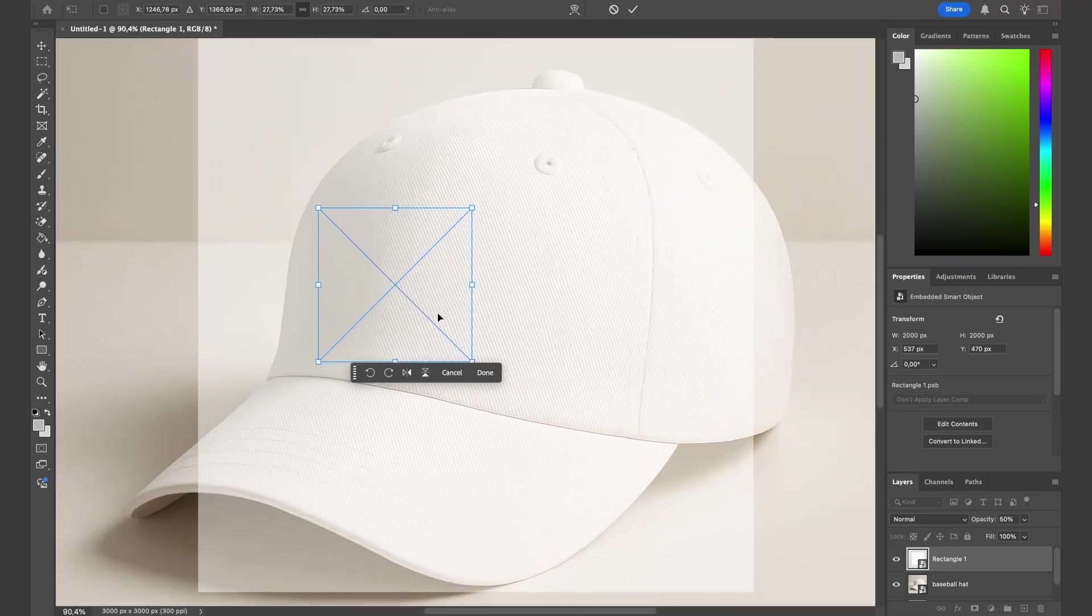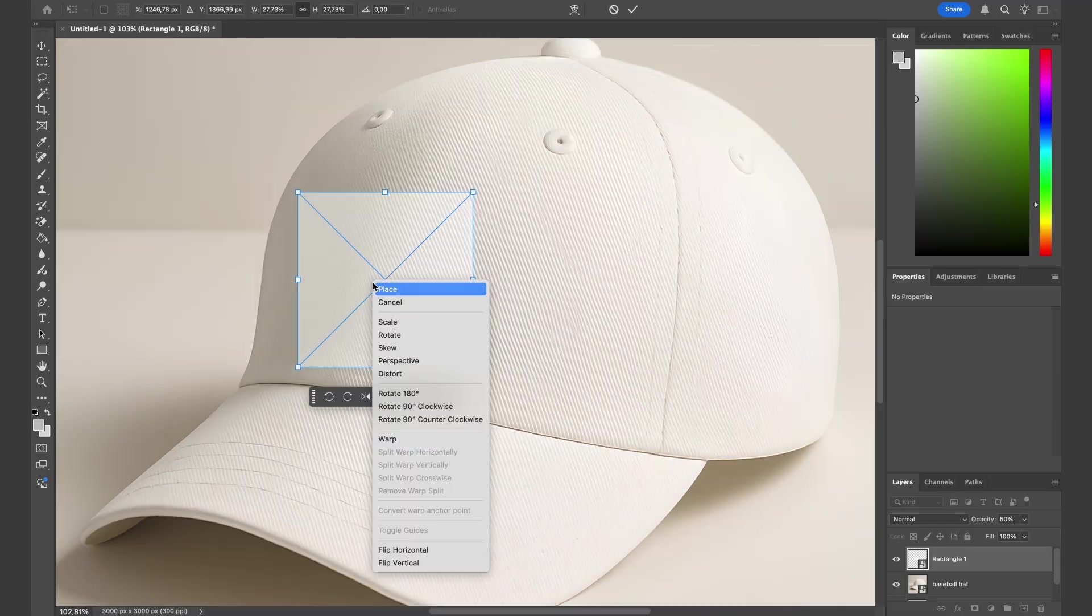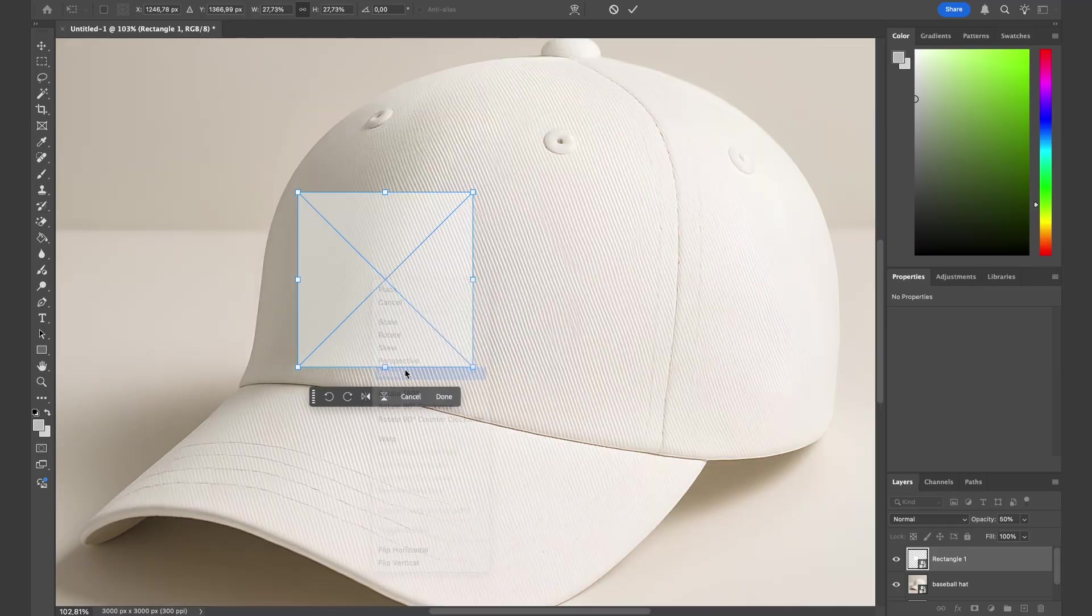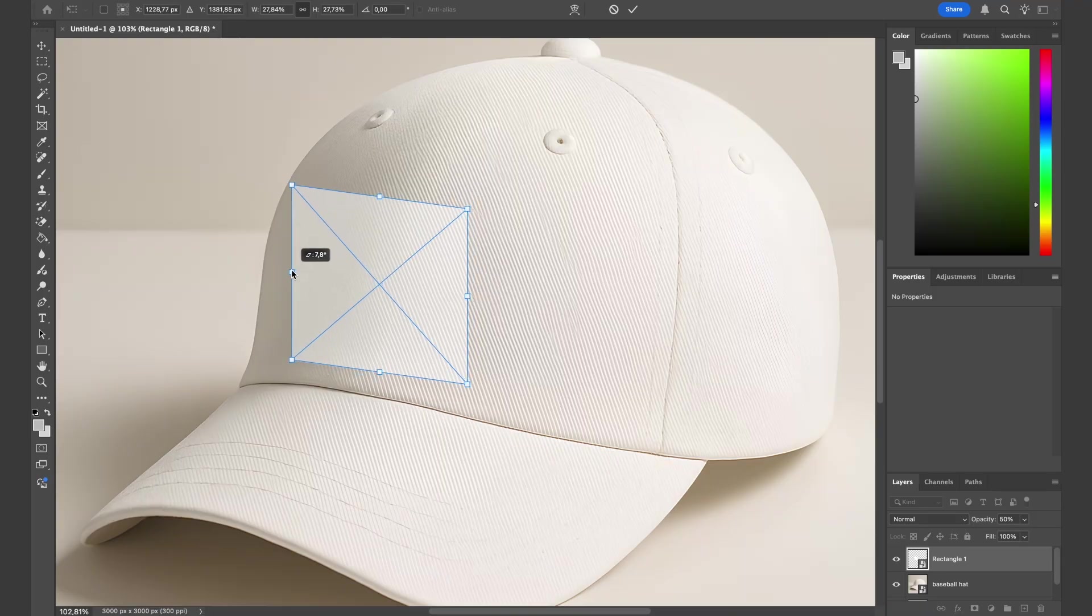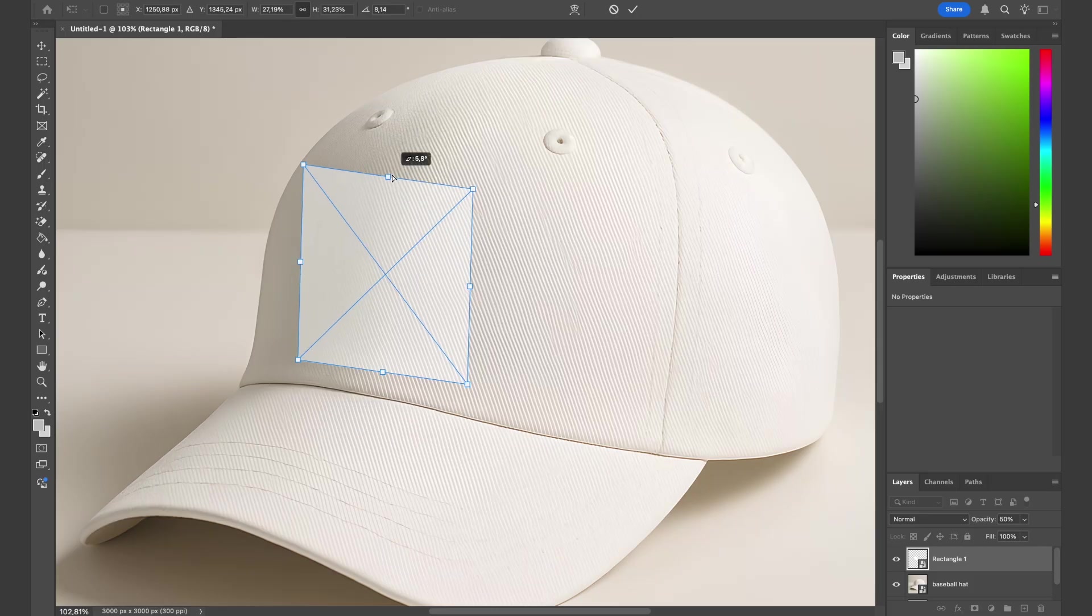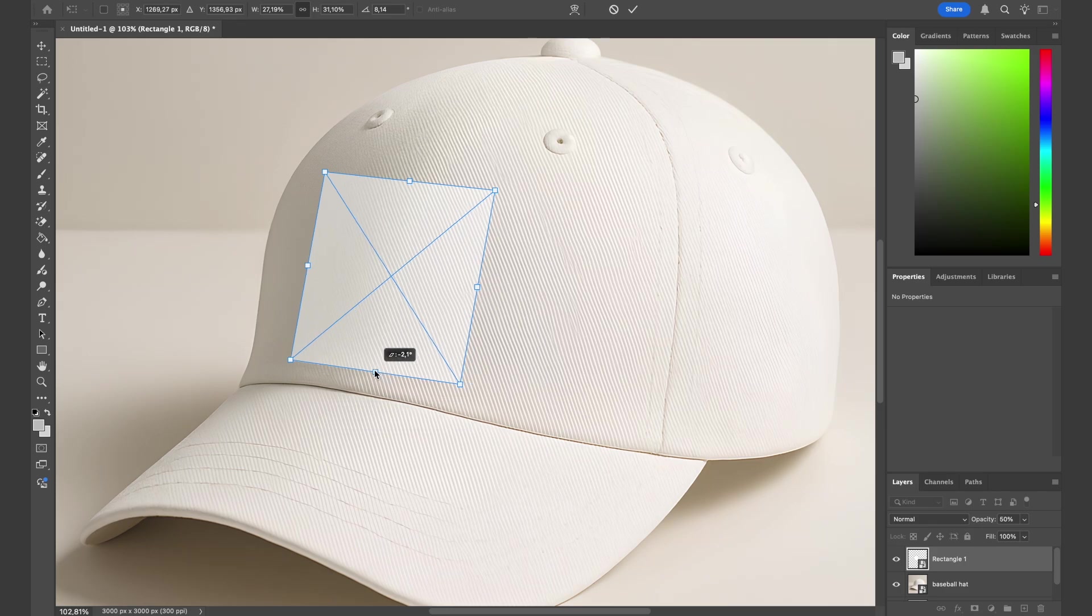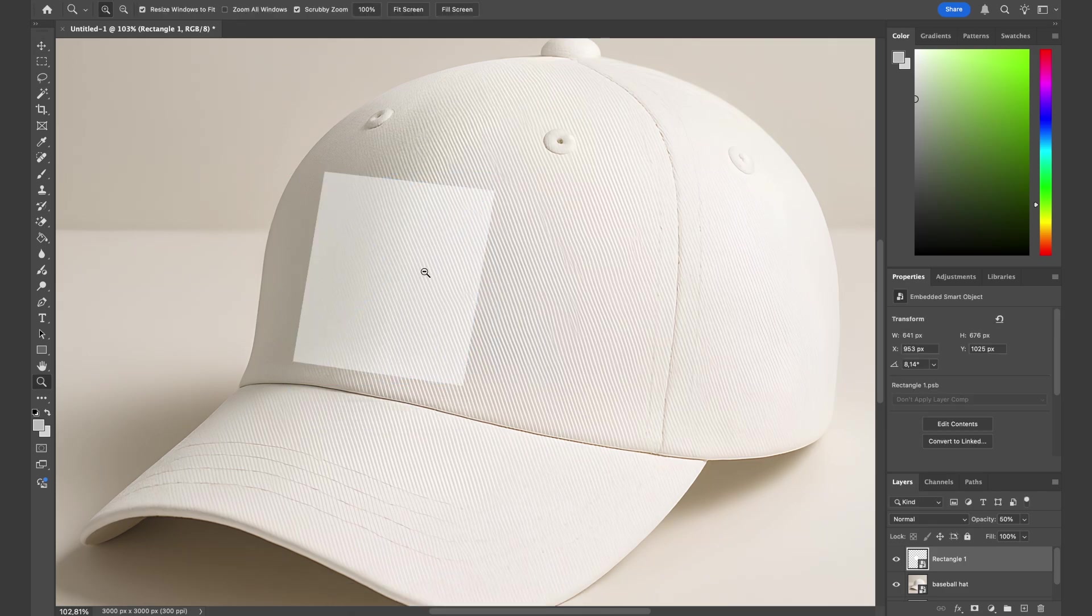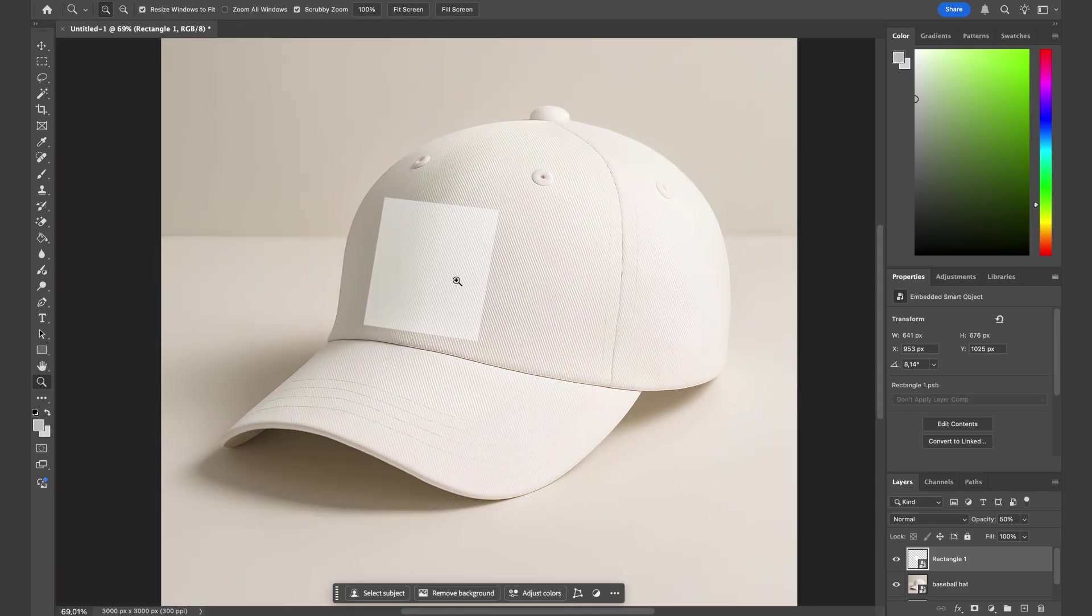Right-click on the square, choose distort, and adjust the perspective accordingly just like this. This is pretty good.